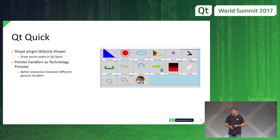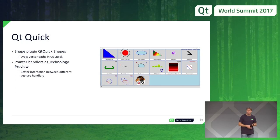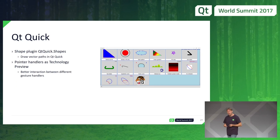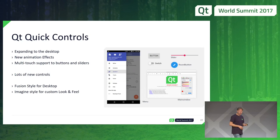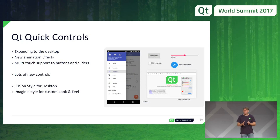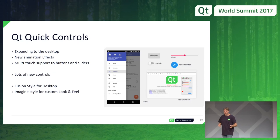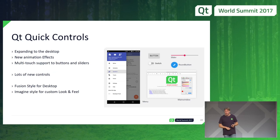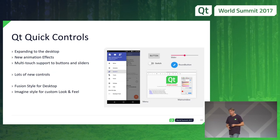In Qt Quick, we now have shapes support — you can directly draw vector paths in Qt Quick, coming in 5.10. We have pointer handlers, a major rethinking of how you handle and interact with touch and mouse input to make it much more intuitive. We've expanded Qt Quick Controls for better desktop use, with new animation effects, multi-touch support for buttons and sliders, new controls like dialogues, system tray support, actions and menus, a fusion style for desktop, and an image-based style for easy custom look and feel.